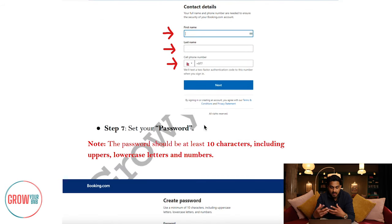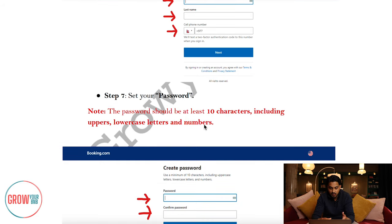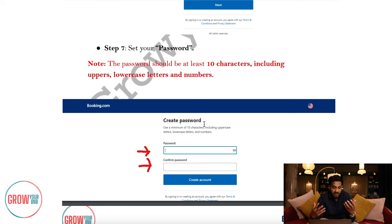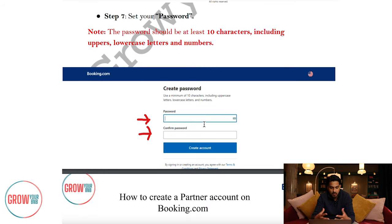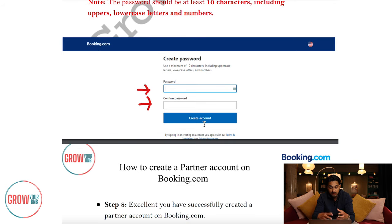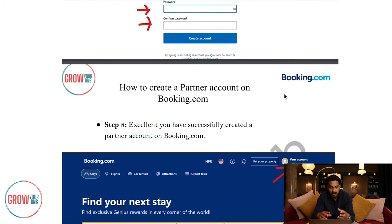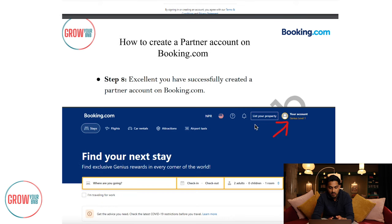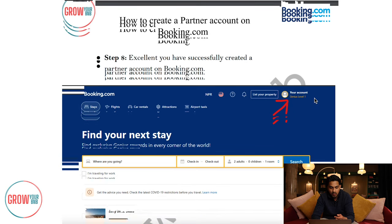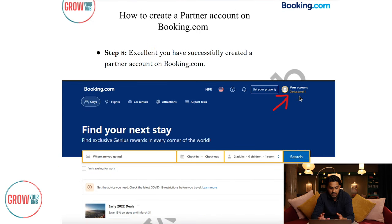The next step is to create a password — pretty simple and straightforward. You want to create something you'll obviously remember, and also something you can share with people like us at Grow BNB if we're working in your account, so something easy for everyone to work with. Step eight: you have now created the account and are fully up and running. If you look at the top right corner, you'll see 'List your property.'